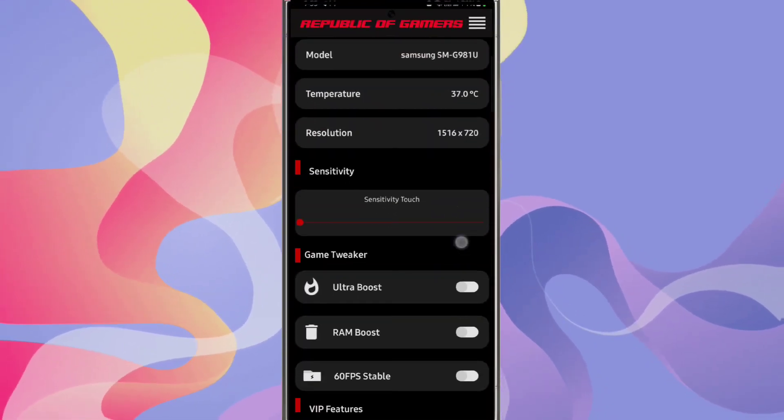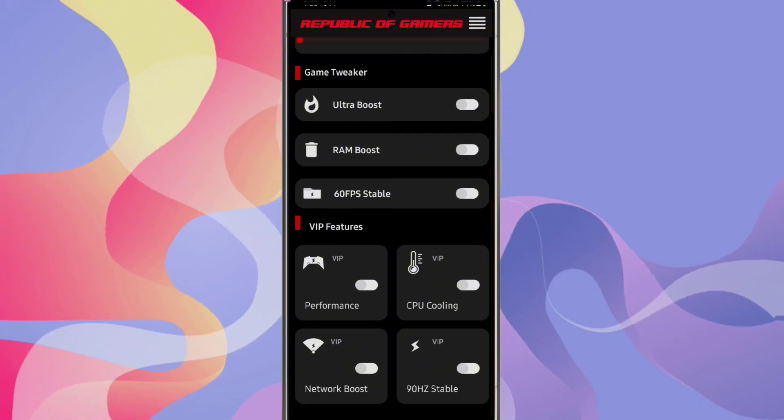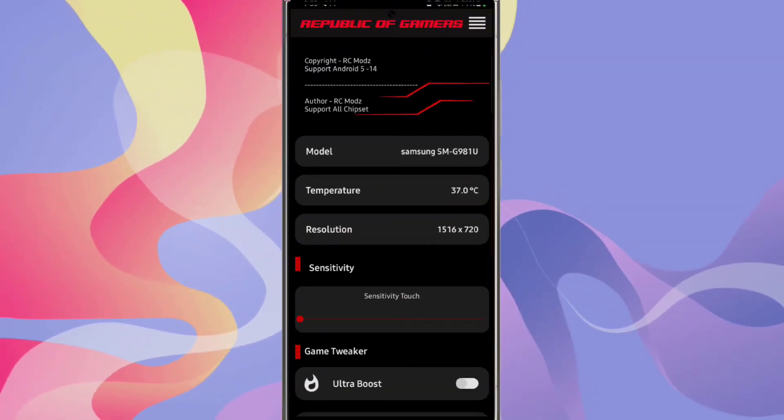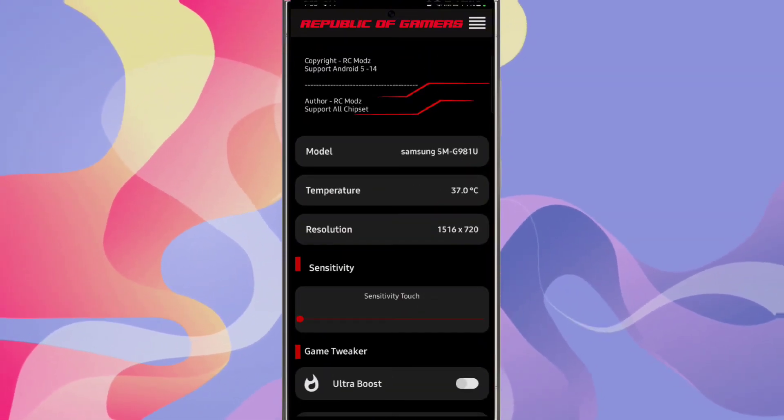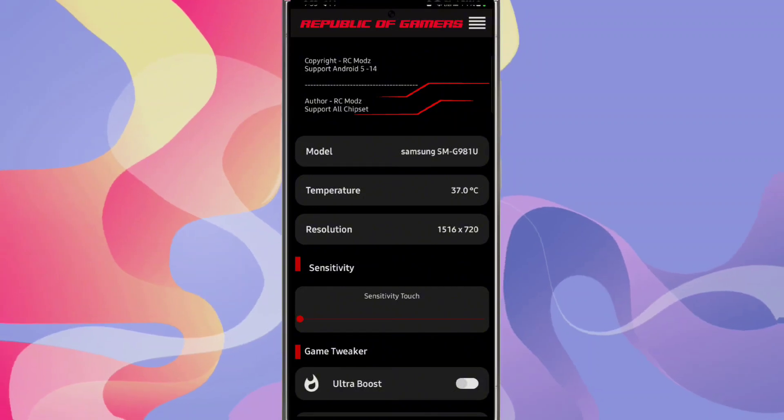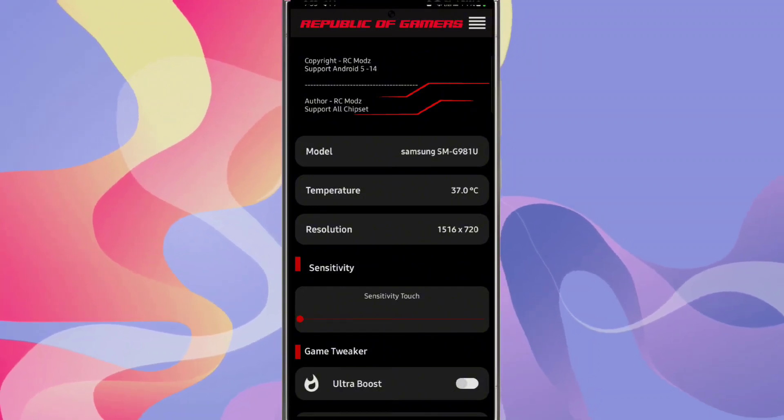As you can see, there are a lot of options. The credit goes to RC modes who created this app.